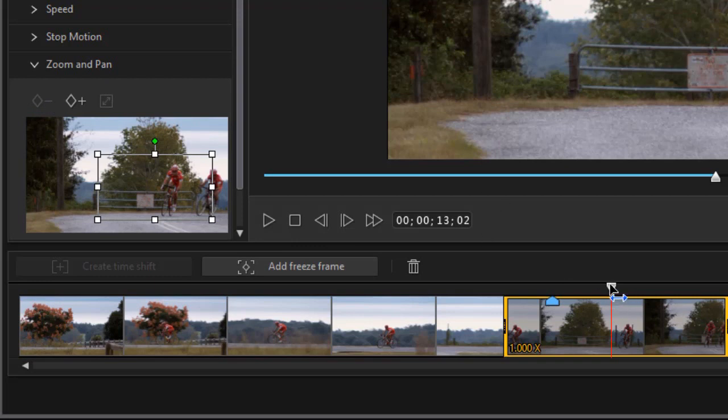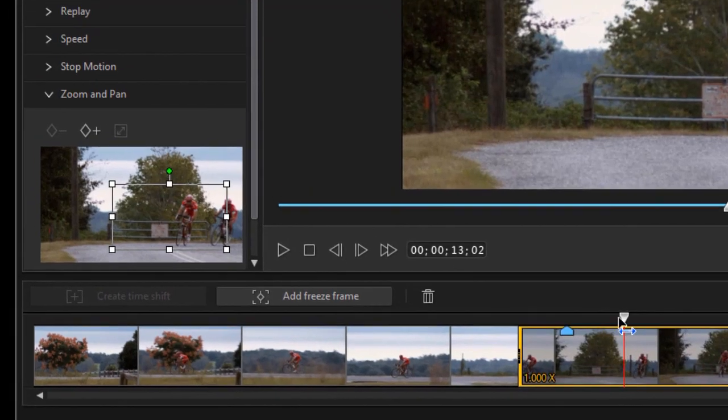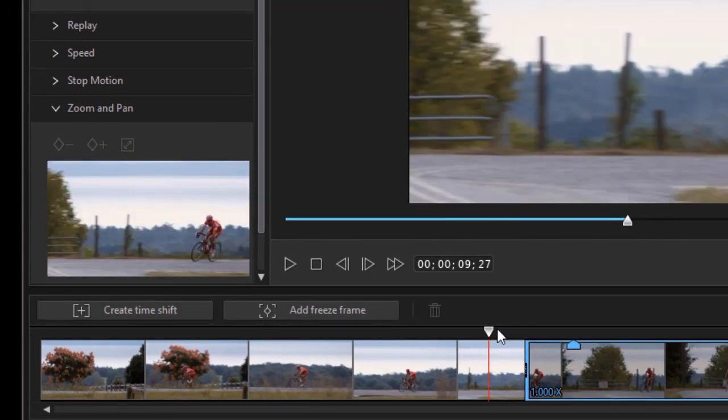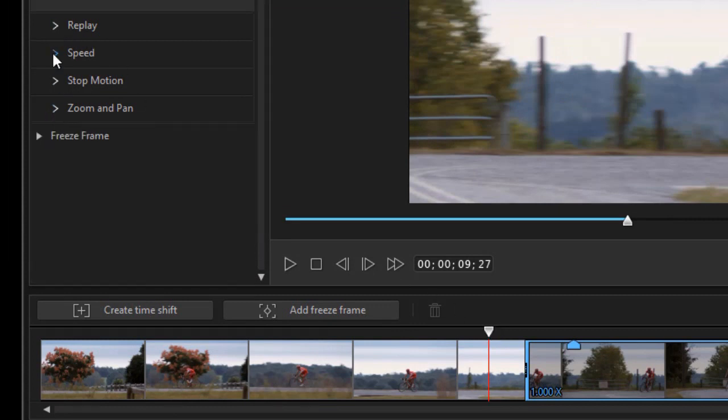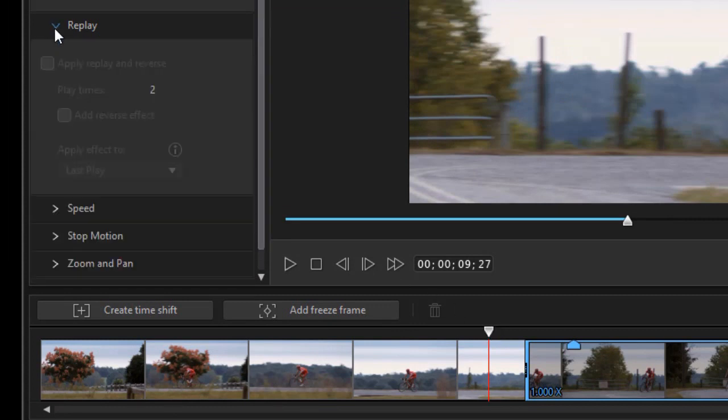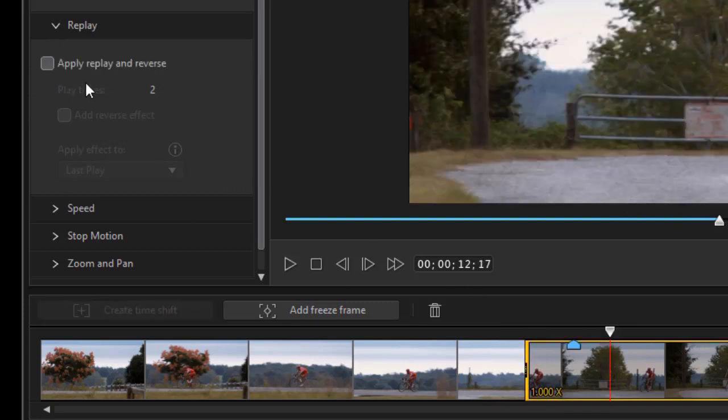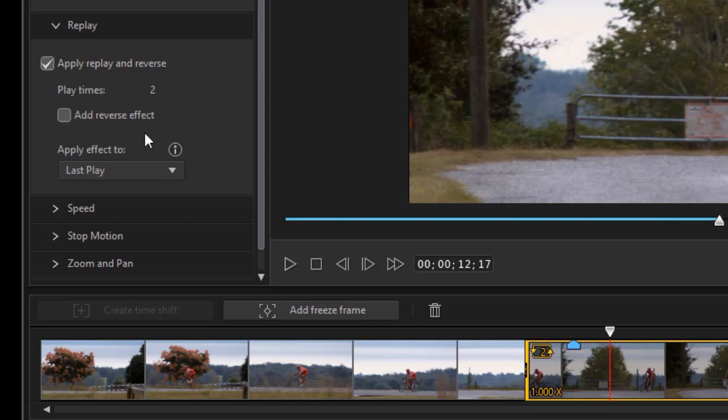So you can do both speed control and pan and zoom and stop motion all in the same segment. But there's another thing you can do. Let's look at this replay option. The replay option gives you the ability. We'll click again to get to edit. We'll do apply replay and reverse. Now the reverses option.